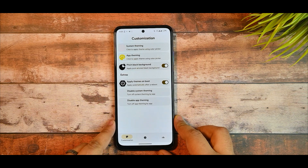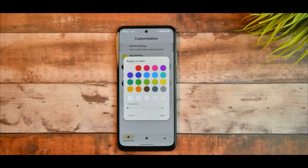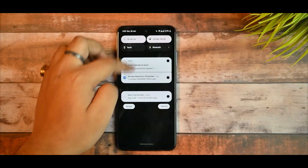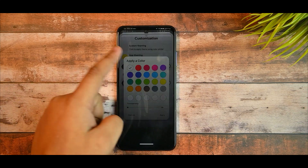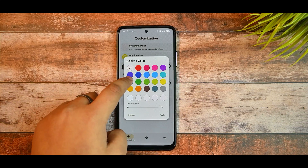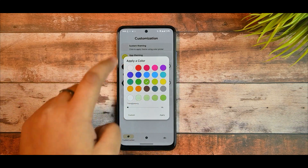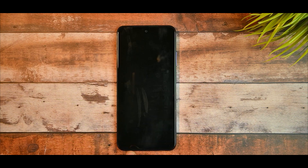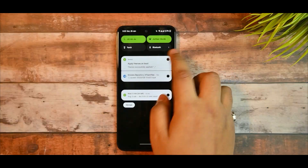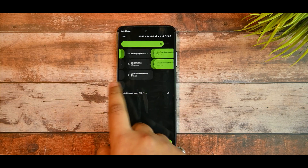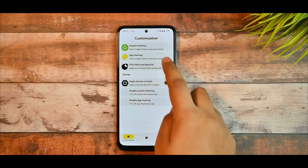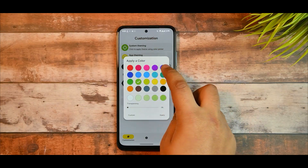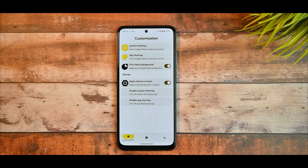This is a complete overview of the application where you can customize using the system theming option. Right now you can see I have selected the white option, and if I select green and apply it, it will take a few seconds or minutes to get applied. Now you can see it has been successfully applied. You can also change it according to your preference, like selecting yellow.